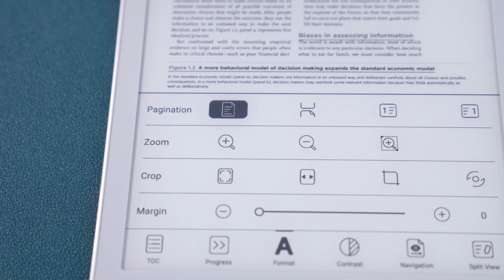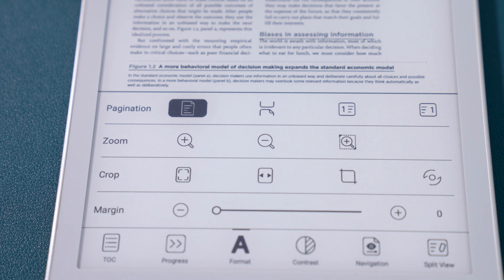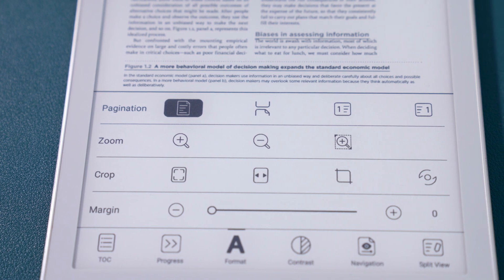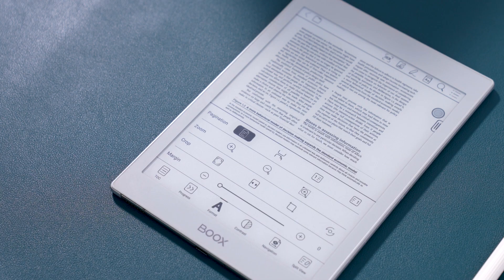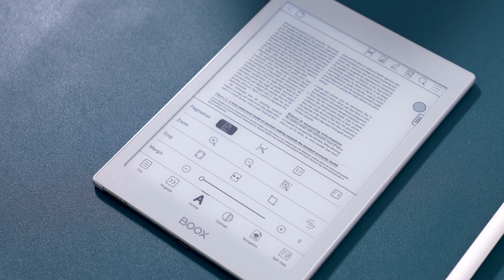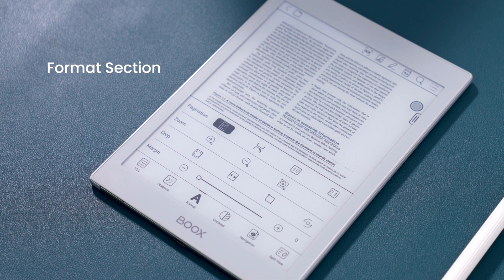Books are popular among avid readers and working professionals because of their wide selection of helpful reading tools. So what comes to mind when you think of these tools? Article mode? PDF reflow? Text-to-speech? Those are of course useful features for improving reading efficiency, but today we'll focus on a basic feature of the NeoReader: the format section.